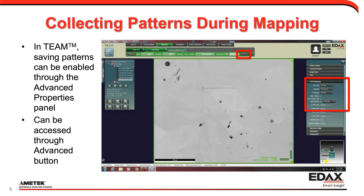I'm now going to show you how to do it and then show you why it will be useful. Starting in the TEAM acquisition software, when you run TEAM and set up a map in the collect map mode, there's a button on the toolbar highlighted in red that accesses the advanced properties panel on the right-hand side of the user interface. In the EBSD mapping section, there are a number of options including one that allows you to click on to save the patterns. This is also where you select the pattern file format, with UP2 as the default. So at the same time you're setting up your area and step size, you can save patterns.